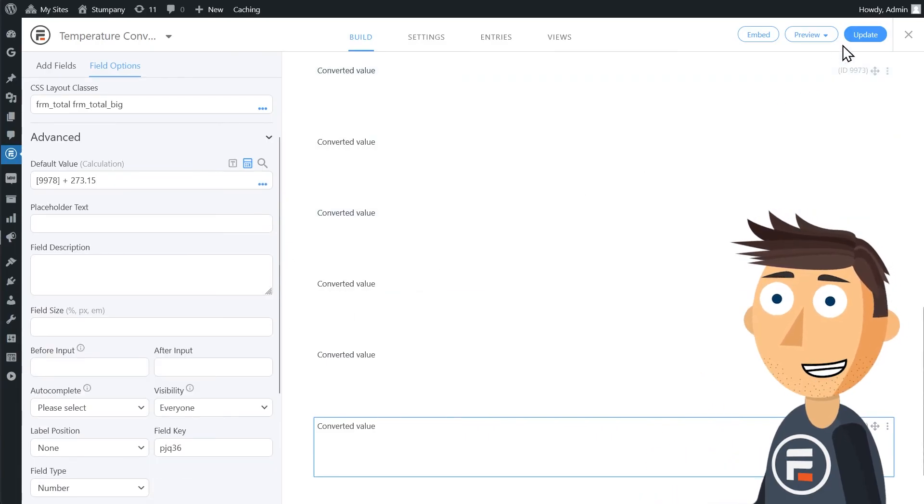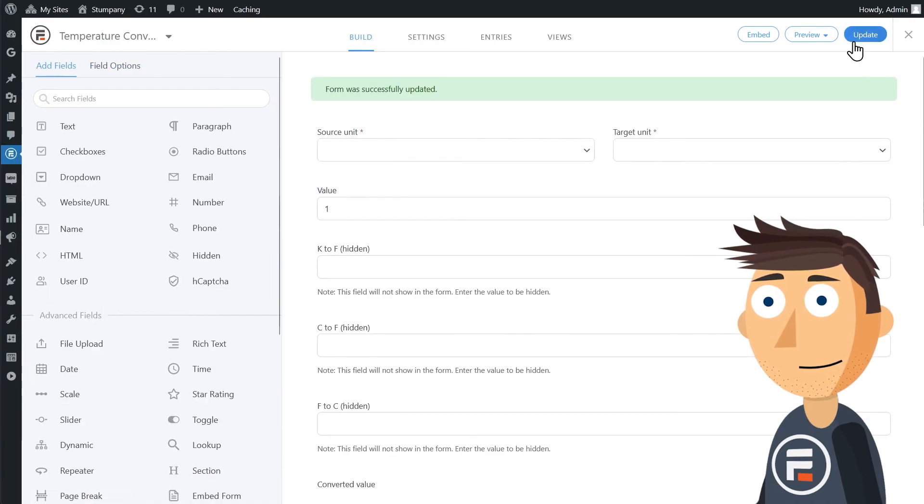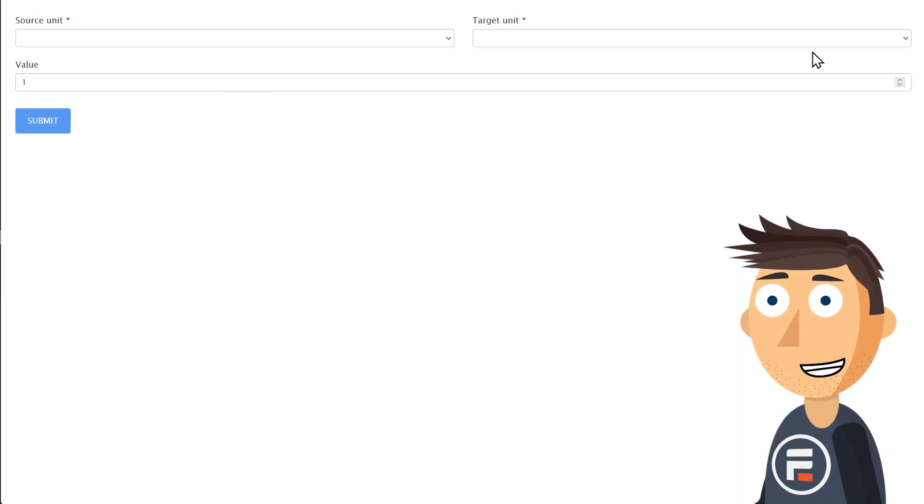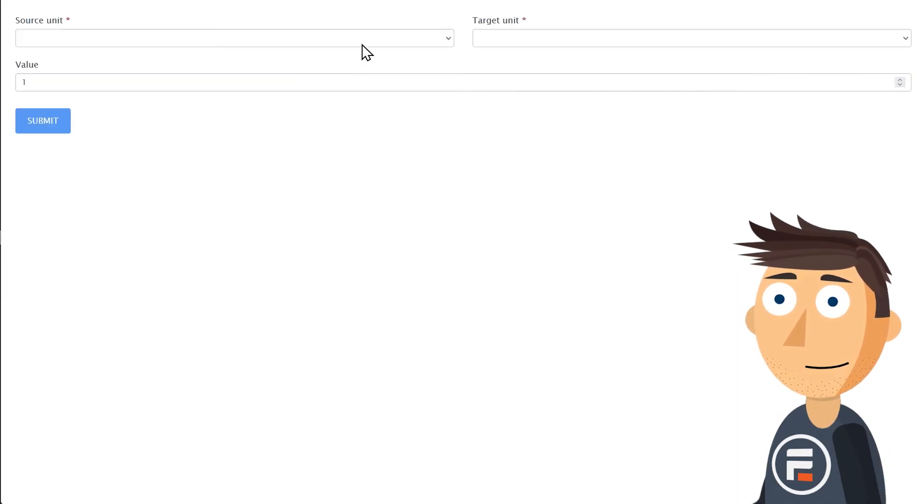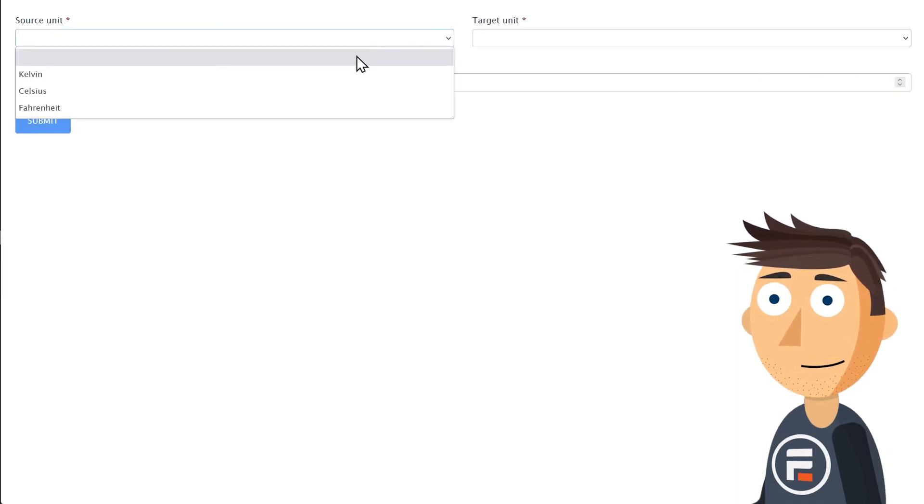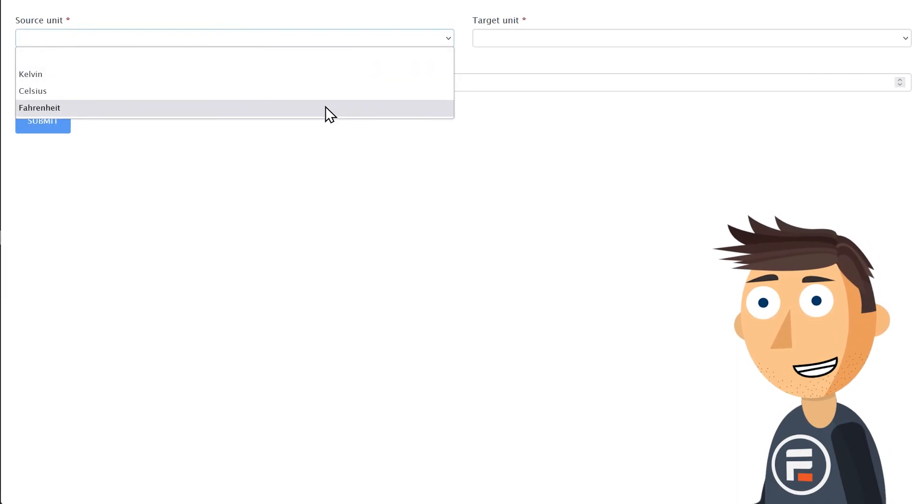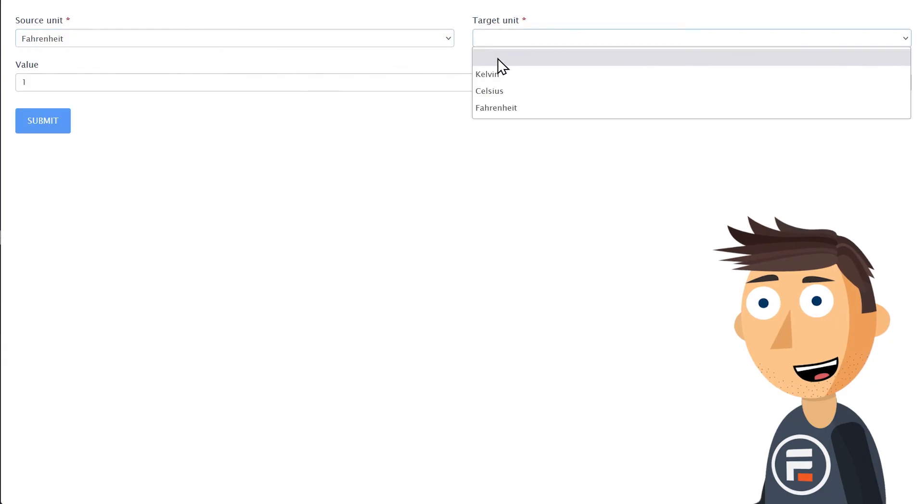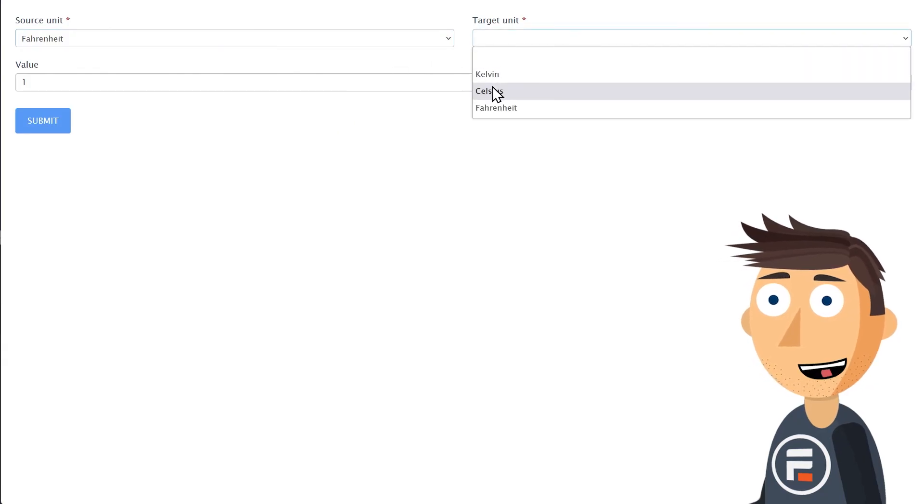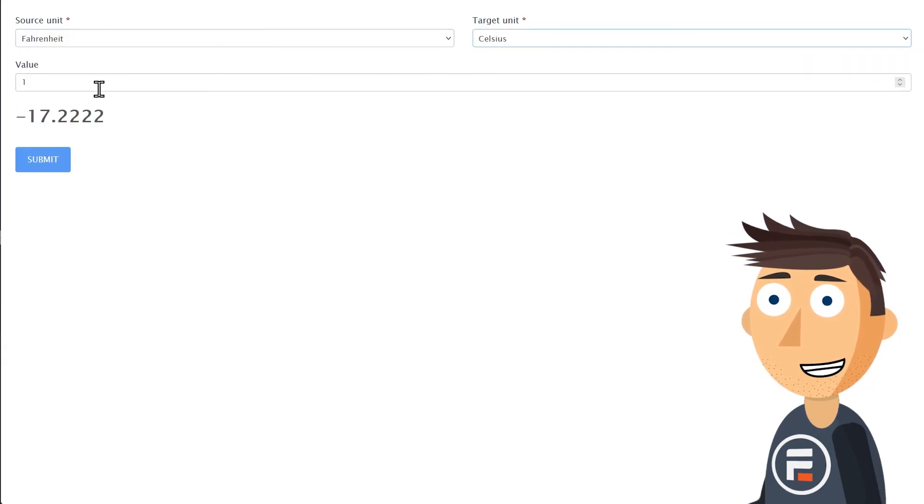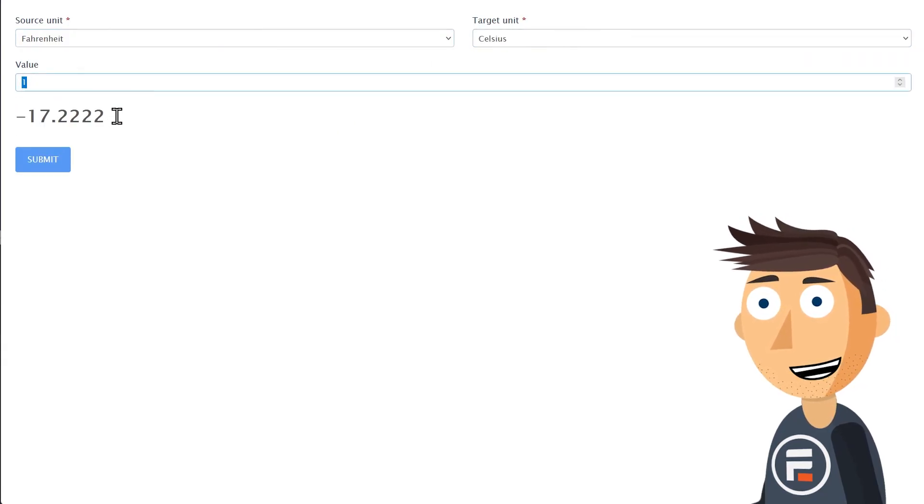Let's hit update to save all this work and test it out. There it is. A temperature conversion calculator done quickly and easily.